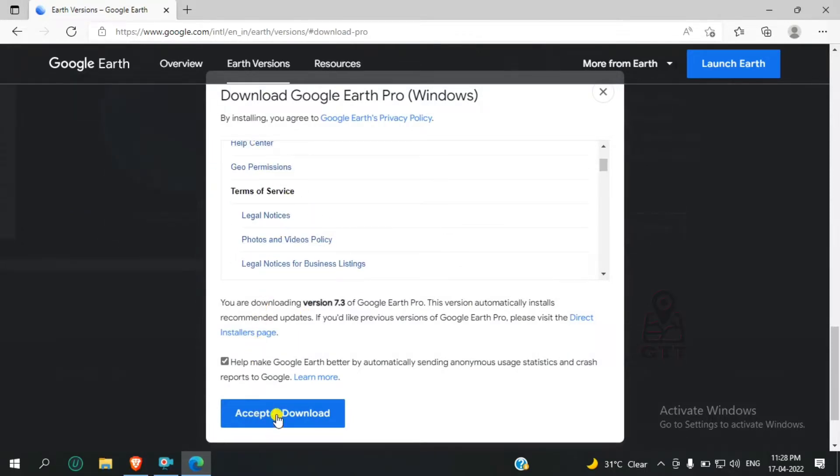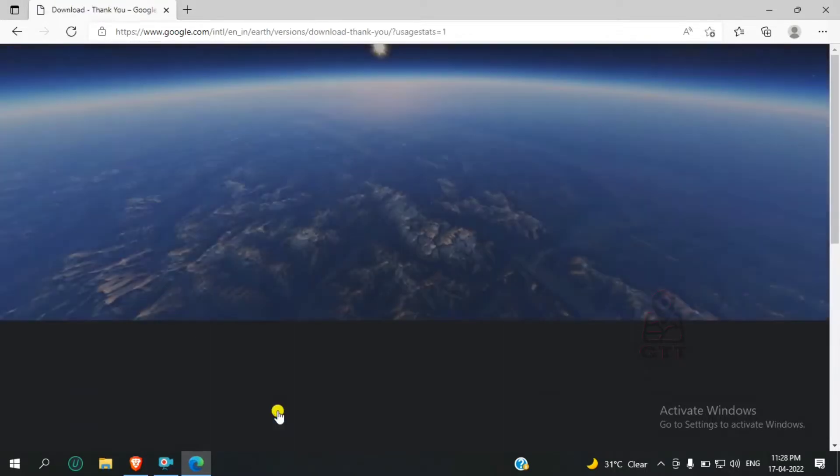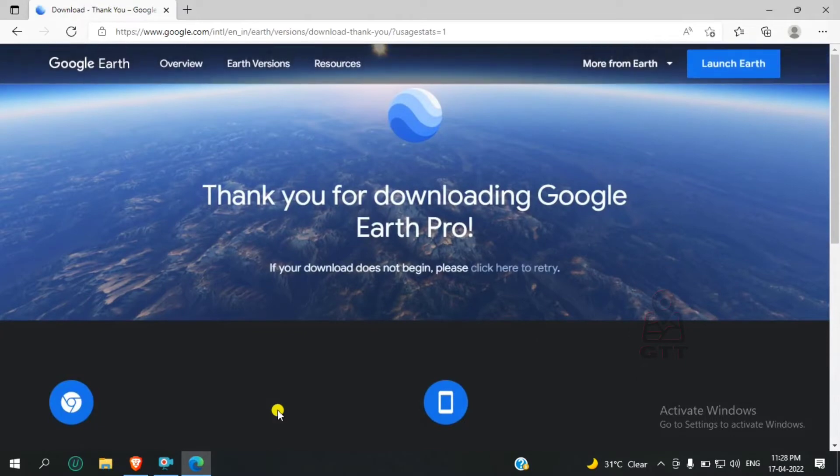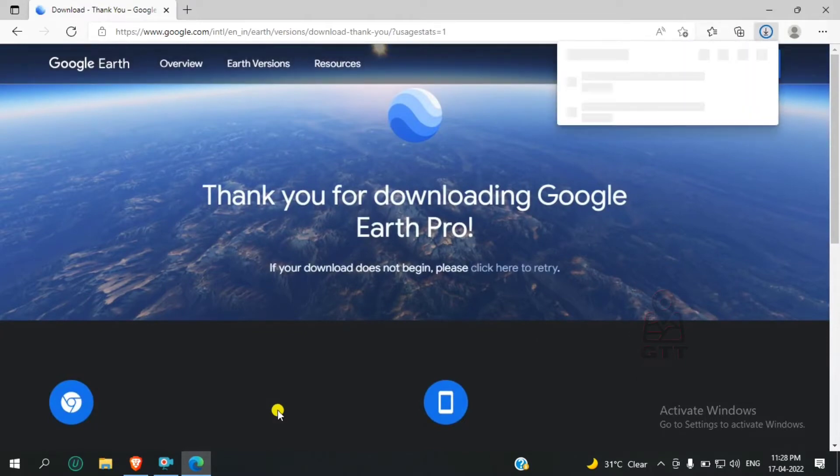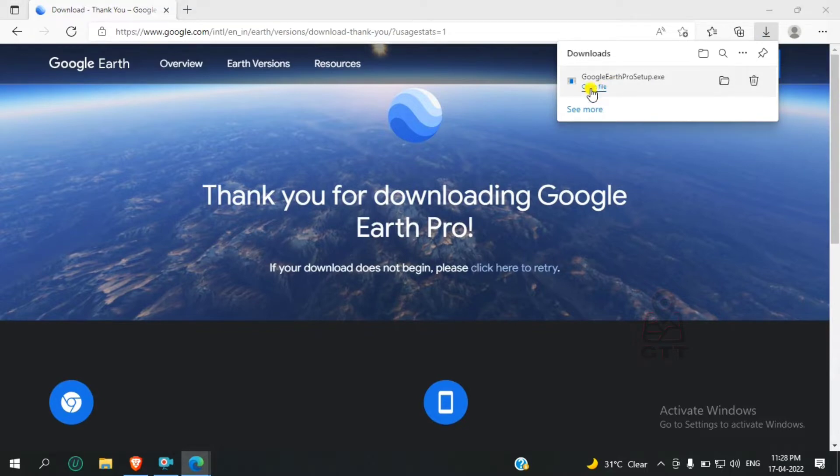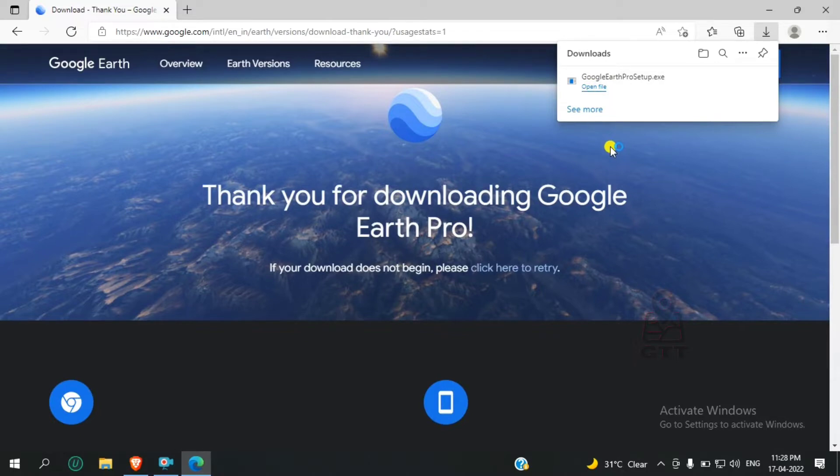After reading the terms and conditions, accept and download. The download speed depends on your internet connection. After downloading is completed, click on Open File.